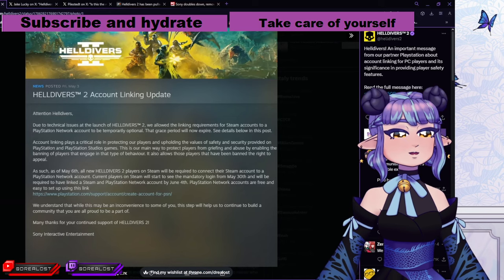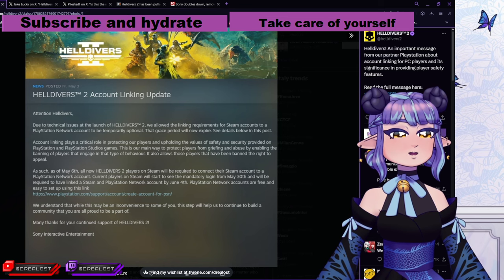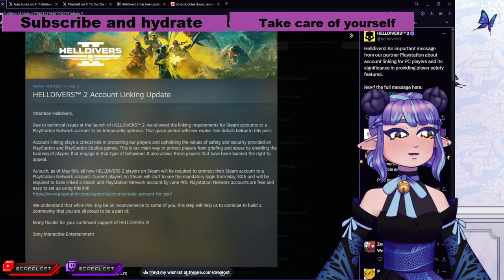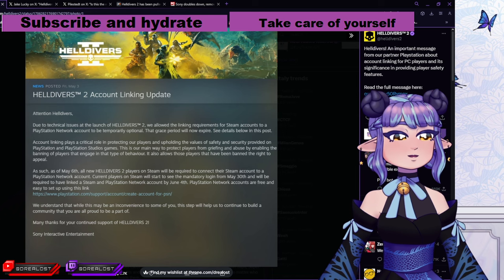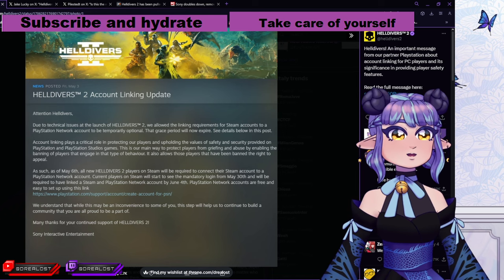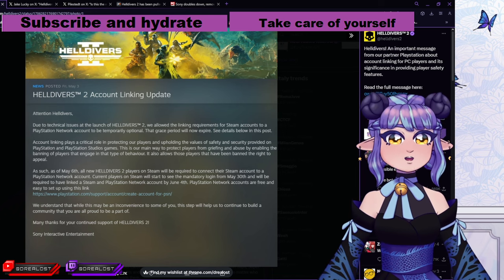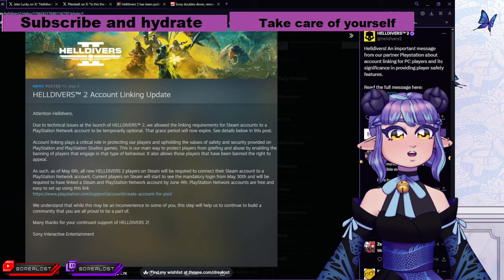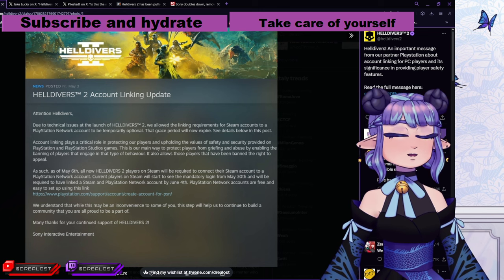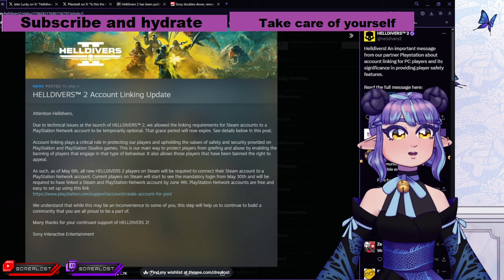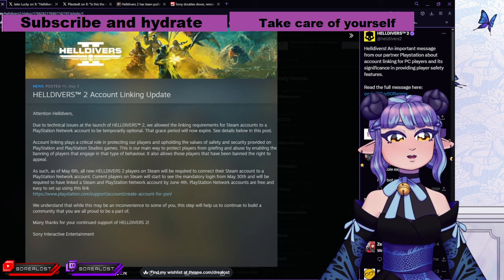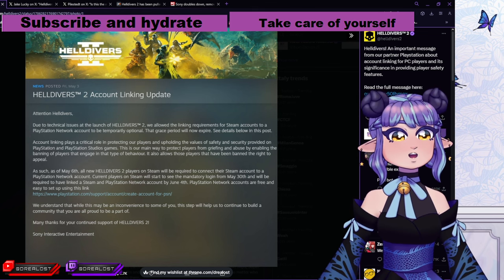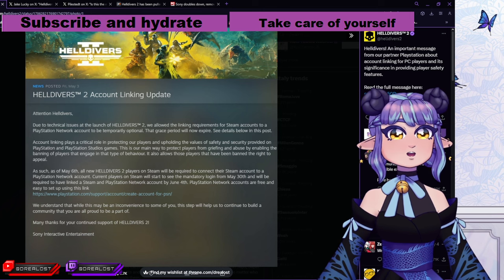This came out. It said, Helldivers, an important message from our partner PlayStation about account linking for PC players and its significance in providing player safety features. So let's see what they wrote. Helldivers 2, account linking update. Attention, Helldivers. Due to technical issues at the launch of Helldivers 2, we allowed the linking requirements for Steam accounts to a PlayStation Network account to be temporarily optional. That grace period will now expire.